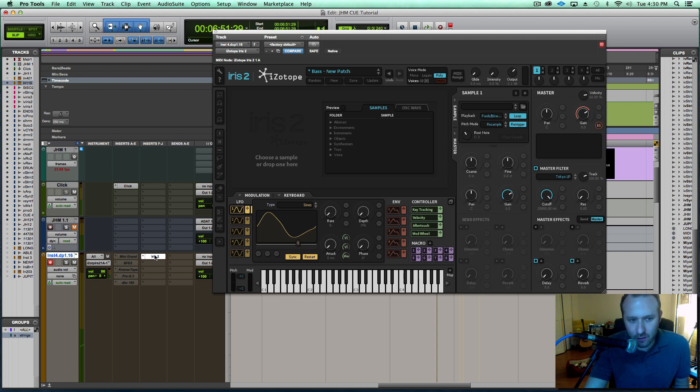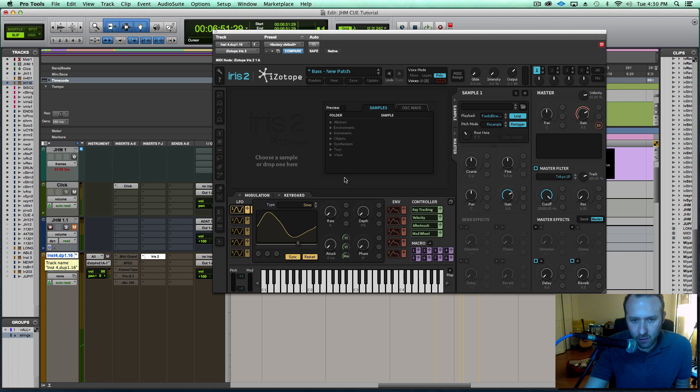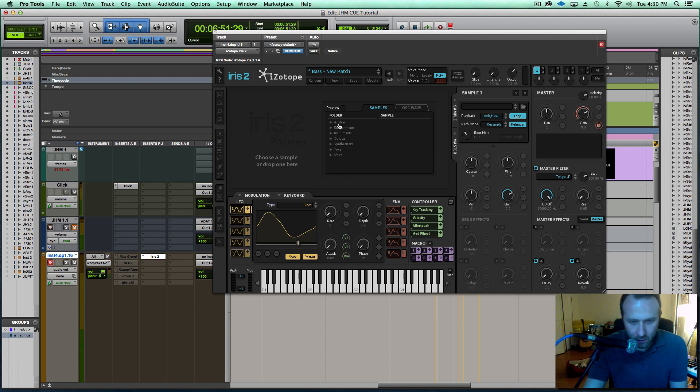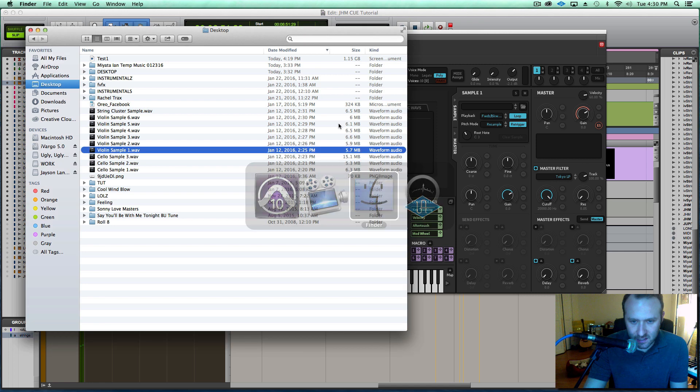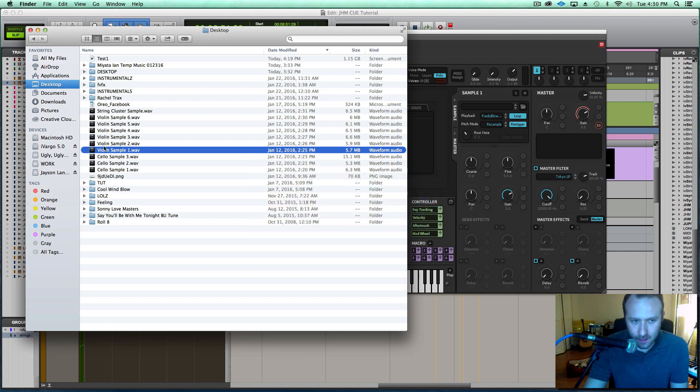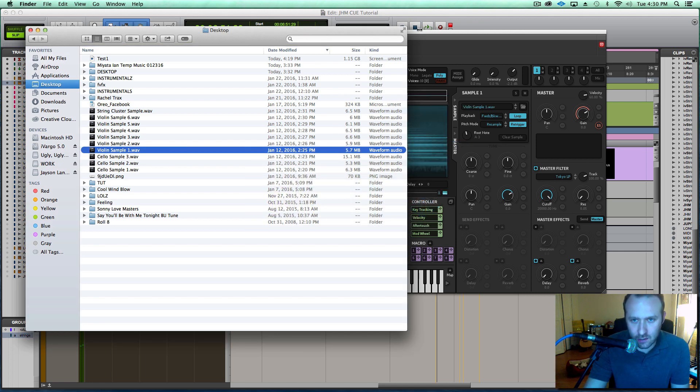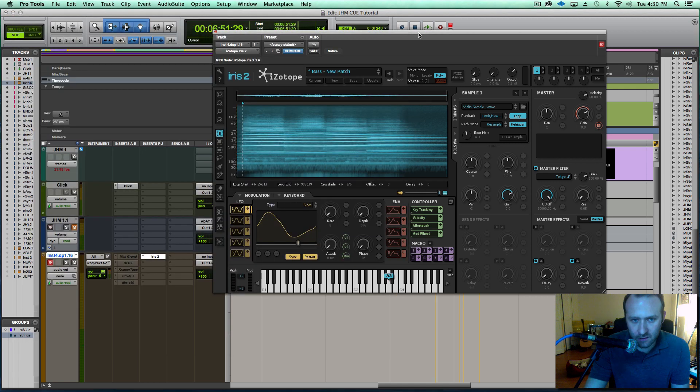Okay, so I've got Iris II loaded as an insert on this instrument track here, and although it comes with a bunch of really great sounds and samples within it, I'm going to go ahead and go to my desktop and just drag in this violin sample right into the iZotope Iris II interface.